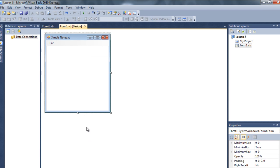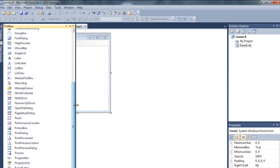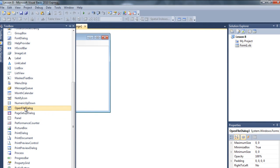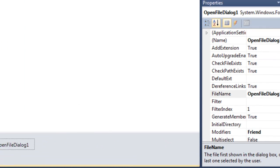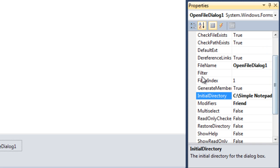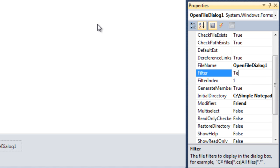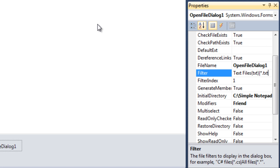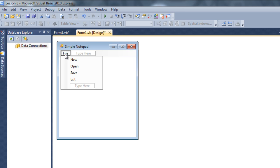To add the Open File Dialog, go to the Toolbox and drag the Open File Dialog onto the form. Double click on it to edit its properties. Go to Initial Directory and change it to C:\SimpleNotepad. Then in the Filter property, type 'Text Files' open parentheses, then *.txt, semicolon. Filter is ready.